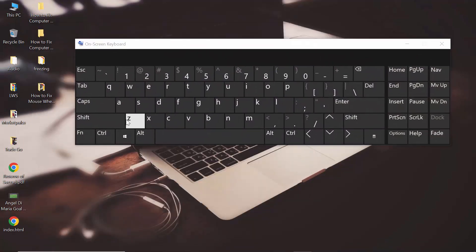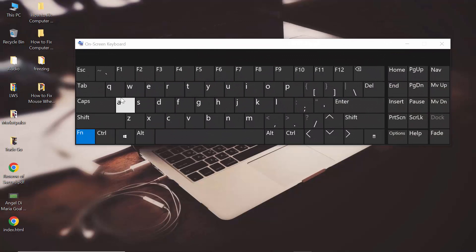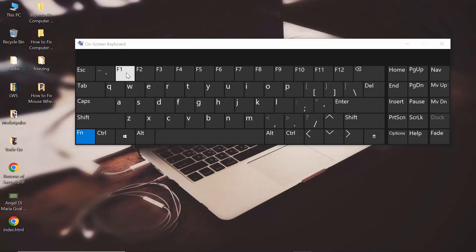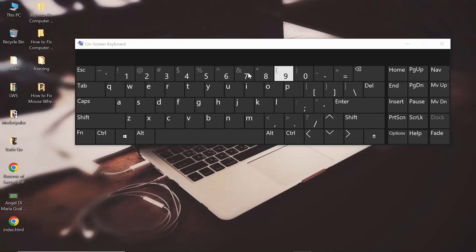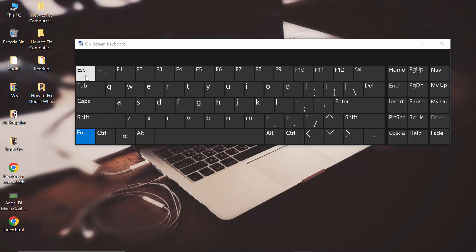As you can see, if you click on FN, your function keys are now enabled. If you click on Escape, the function keys are not available. So to enable, click FN; to disable, click Escape.